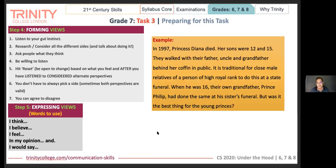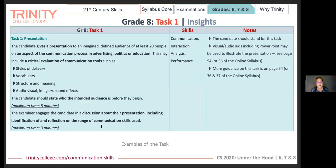There are other interesting articles to explore, but typically you need to look at anything happening in the world, pose it in the form of a question, and discuss it in class. That brings us to grade eight, task one. Here the candidate gives a presentation to an imagined defined audience of at least 20 people on an aspect of the communication process in advertising, politics, or education.